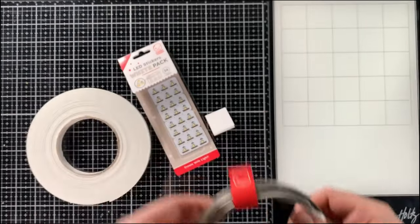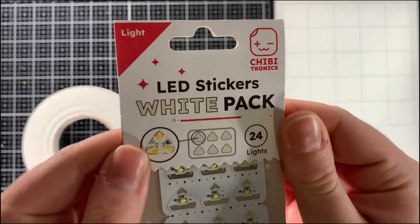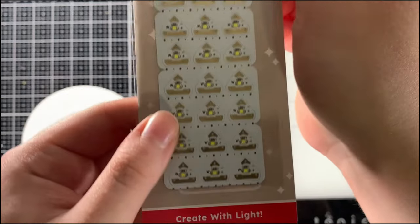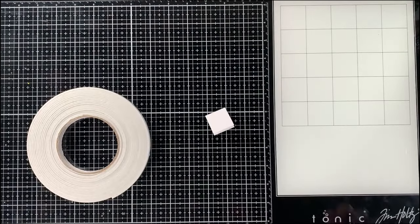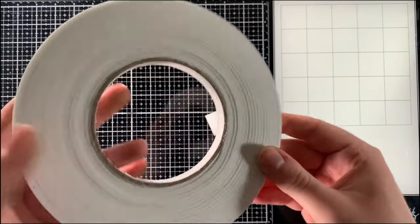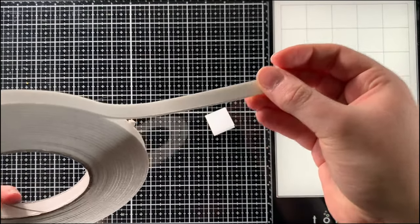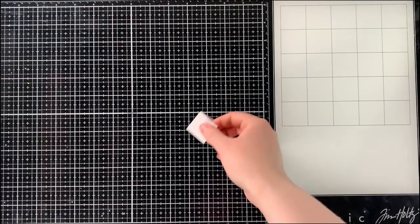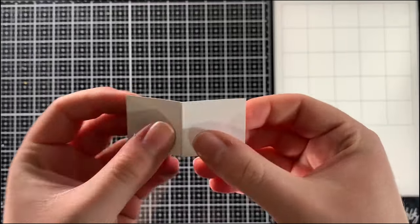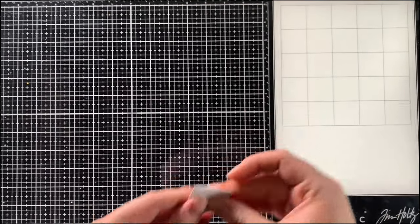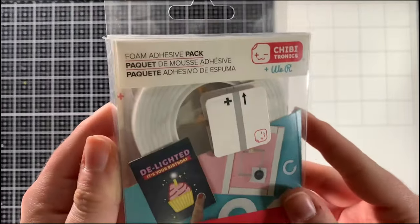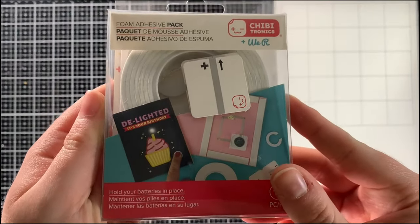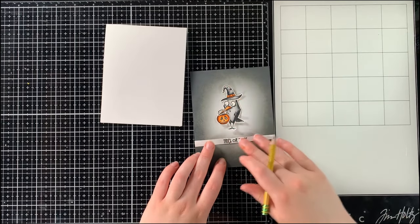Besides the image and the background, you will also need your card base. Today I am using an A2 size card base to make this card, a 3 volt battery, the Chibitronics craft stencil which is perfect for helping you line up your LED stickers, the Chibitronics conductive fabric tape for building the circuit, Chibitronics LED stickers, some foam tape as well as a battery holder. Today I'm using the regular white LED stickers. However, I'm going to also be showing you a little hack to make them colored.